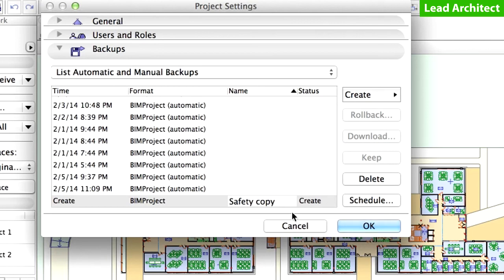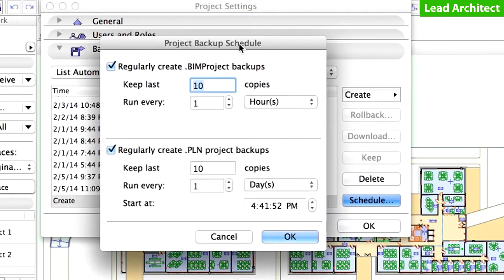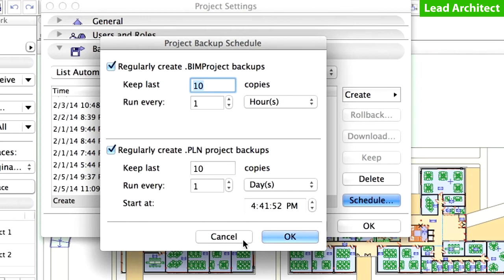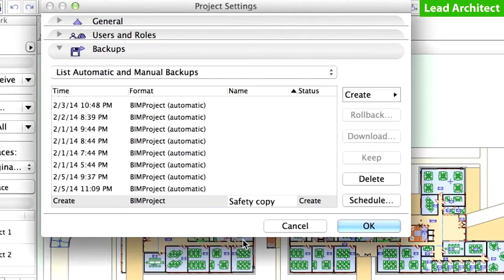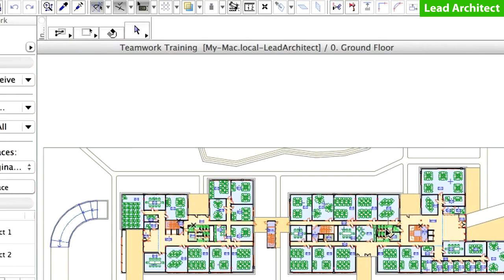Please note that you can click the Schedule button to display the Project Backup schedule dialog. Here you can specify how often the backup copies of the Teamwork project should be saved in the BIM Project backup and in PLN file backup formats. You can also control the number of backup copies to be kept on the BIM server. The backup copies are saved in the same folder as the main Teamwork project. Click Cancel to leave this dialog. Click OK in the Project Settings dialog to create a manual backup of the Teamwork project.